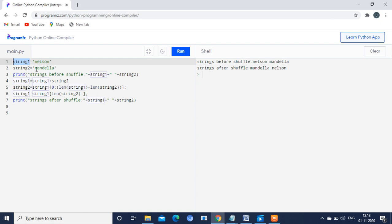Next, string2 is Mandela. So before swapping, string1 is Nelson and string2 is Mandela. Before shuffling you are having Nelson Mandela. After shuffling you can see the output is Mandela Nelson.